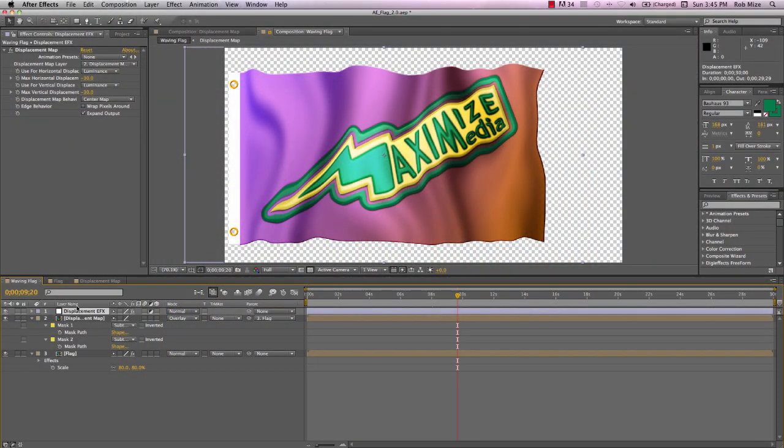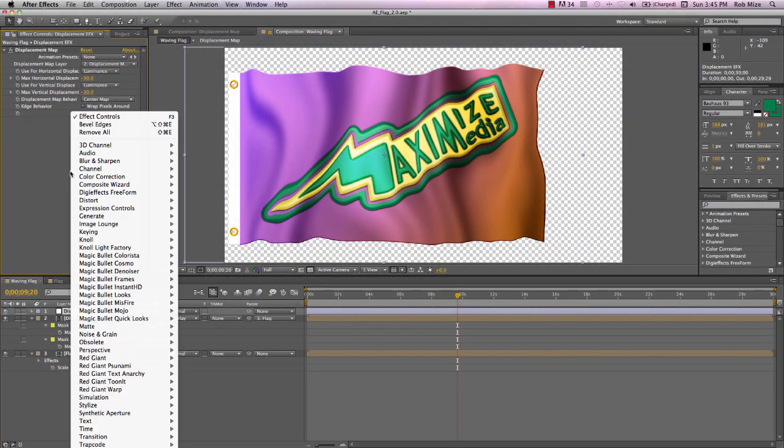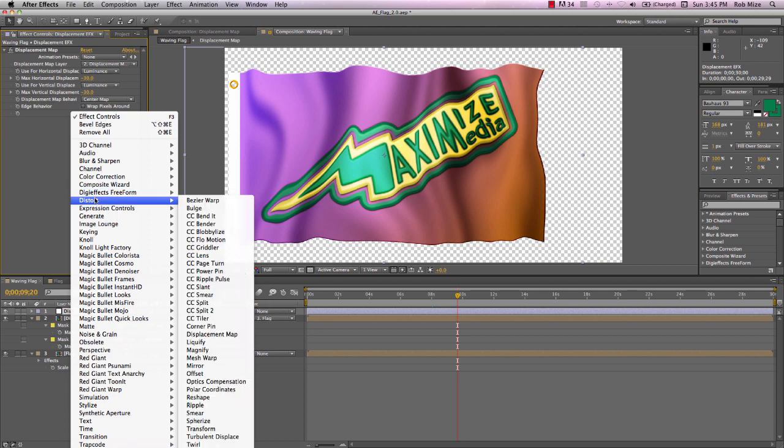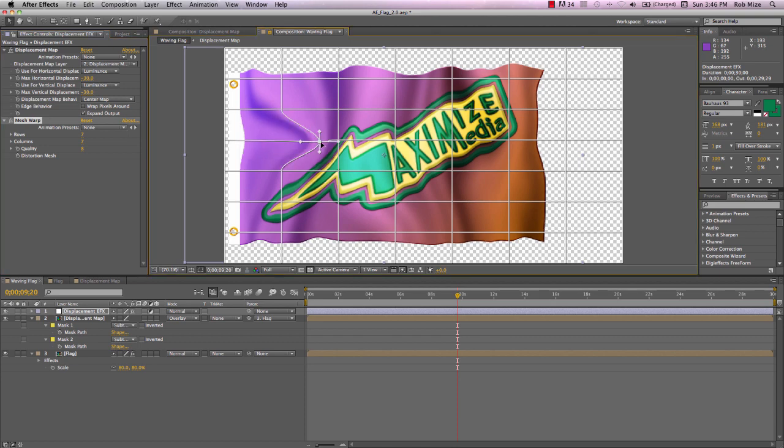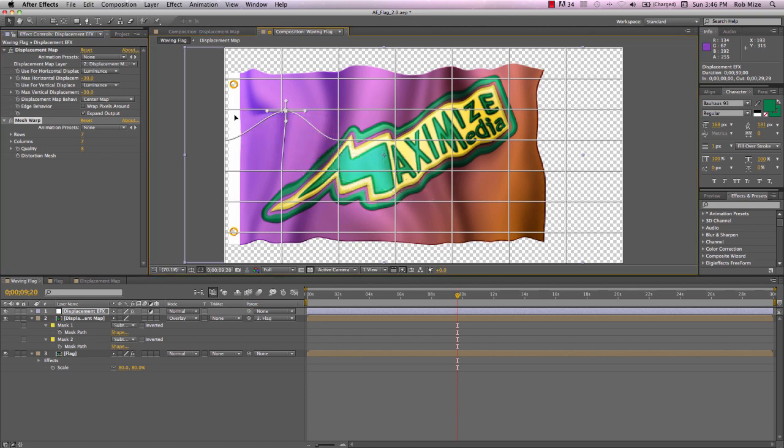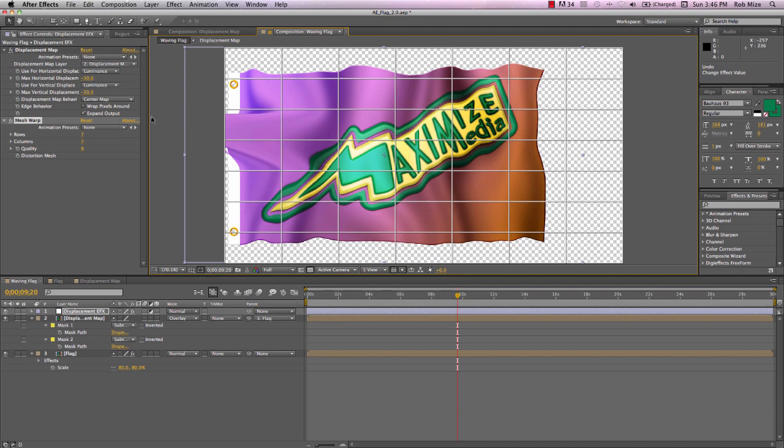Let's begin by coming back to our adjustment layer and going into distort and add a mesh warp effect. This will add a mesh that allows us to change the shape of our layer here.